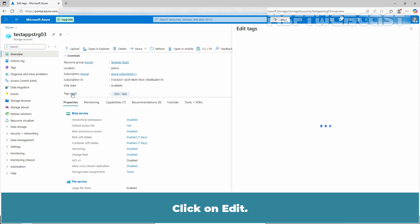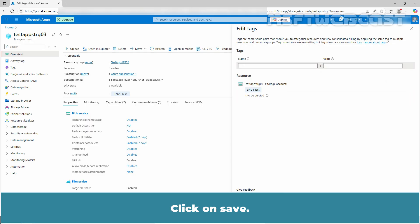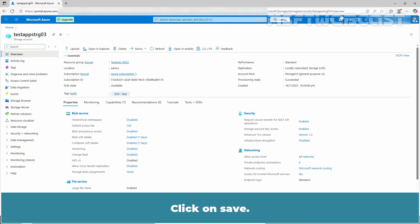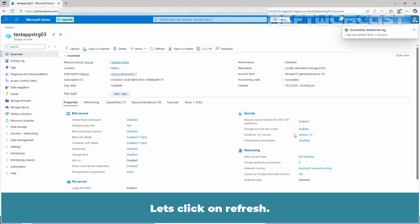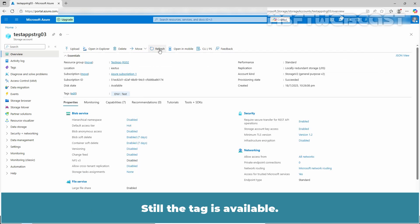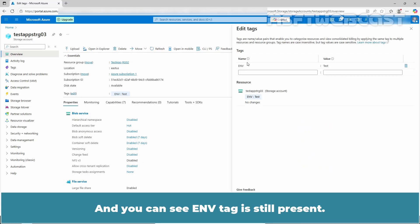Click on edit, then click the trash icon to delete the tag, and click save. We will receive a confirmation that the tag has been deleted, but on the overview tab the tag is still visible on the storage account. Click refresh — the tag is still available. Click on edit again and we can see the NV tag is still present.